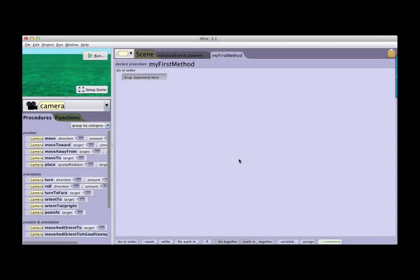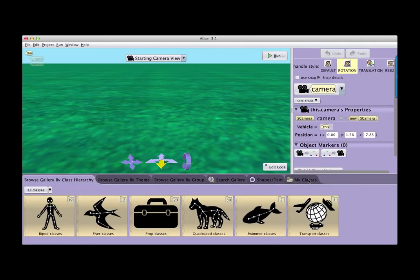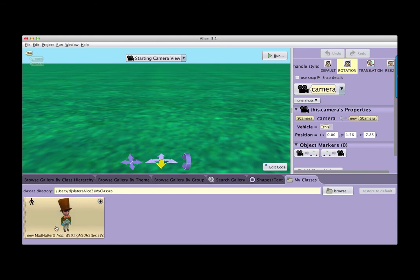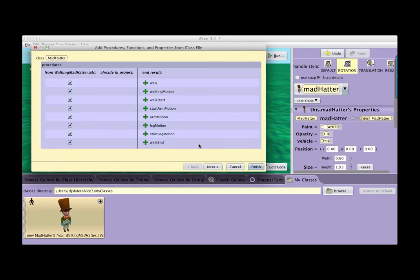I have created a new Alice project that has only the ground, the camera, and the scene in it. Now I want to add my Walking Mad Hatter to it. I click on Setup Scene, find the My Classes tab in the gallery, and there's my new Mad Hatter from the Walking Mad Hatter. I click to add it to my project and click OK. What comes up is a dialog box that's going to show us the procedures we are going to bring in with Walking Mad Hatter.